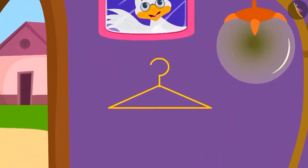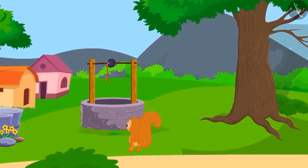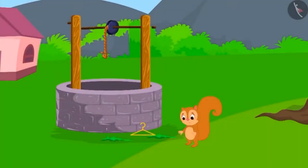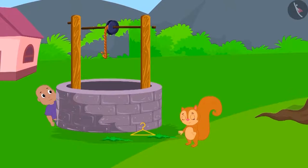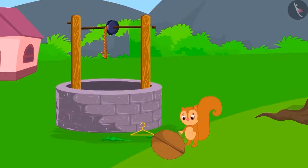Wow, kids, you found it! Chanda reached the well along with the hanger. Chanda closed her eyes. Seeing this, Bablu came out from behind the well and kept the walnut in front of Chanda and ran away. When Chanda opened her eyes and found her walnut, she started dancing with joy.